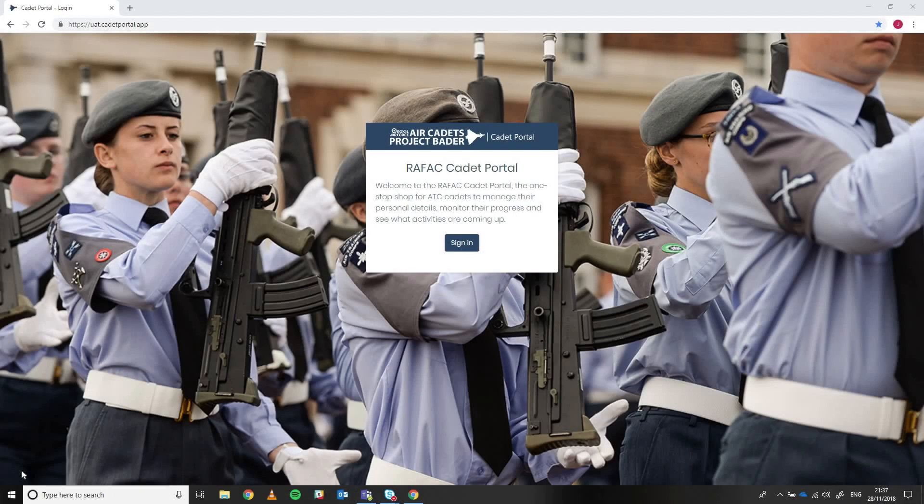Hi there, my name is Flight Lieutenant James Elliott and I'm the VDT, the Volunteer Development Team Lead for the Cadet Portal project working directly with Headquarters Air Cadets.